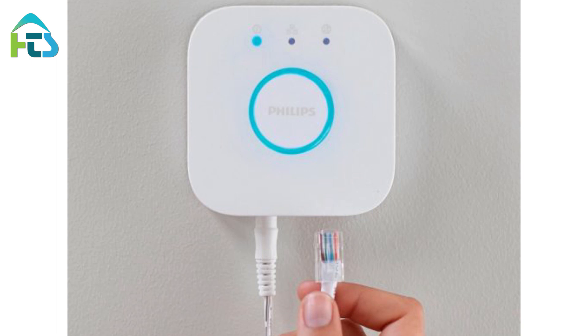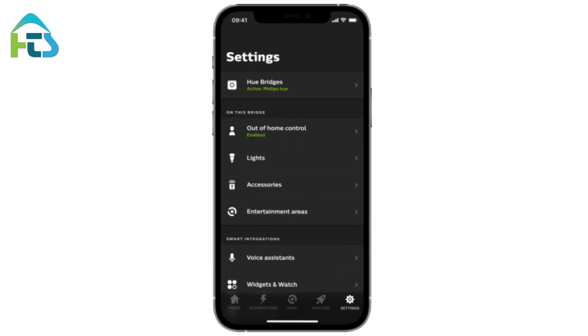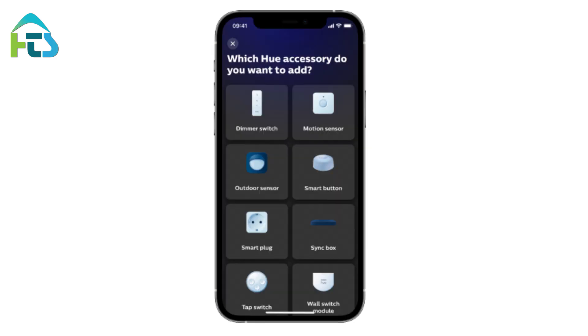Set up a Hue dimmer switch with a Hue bridge. Open the Hue app, go to the Settings tab and tap Accessories. Tap Add accessory, then tap Hue dimmer switch.